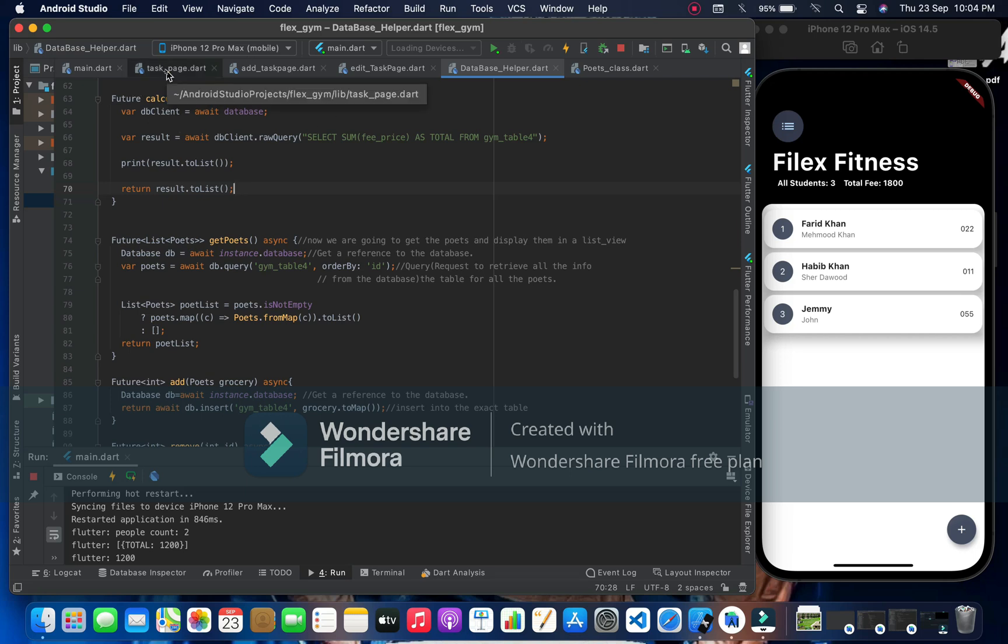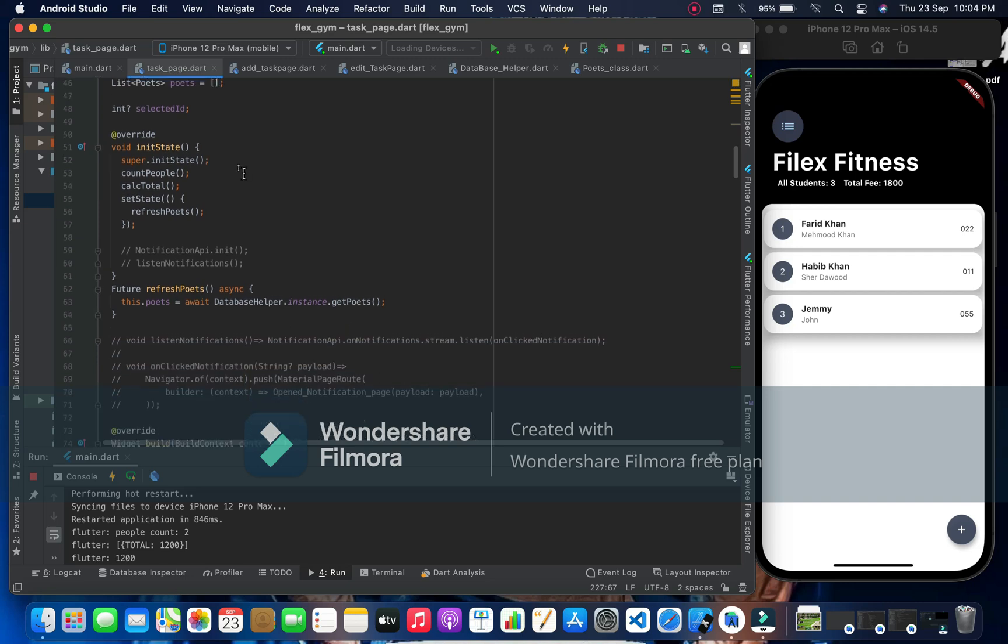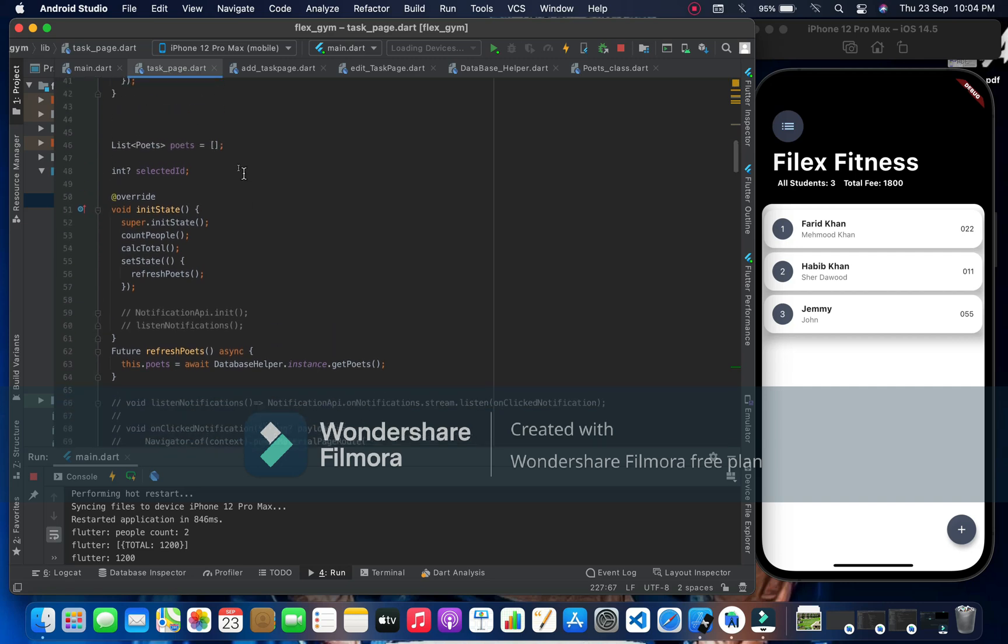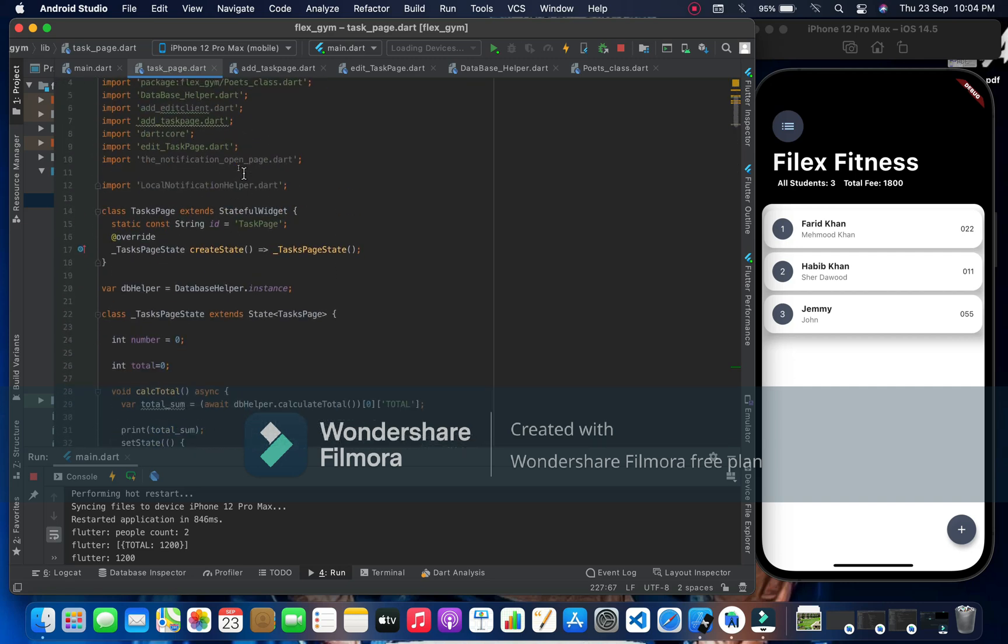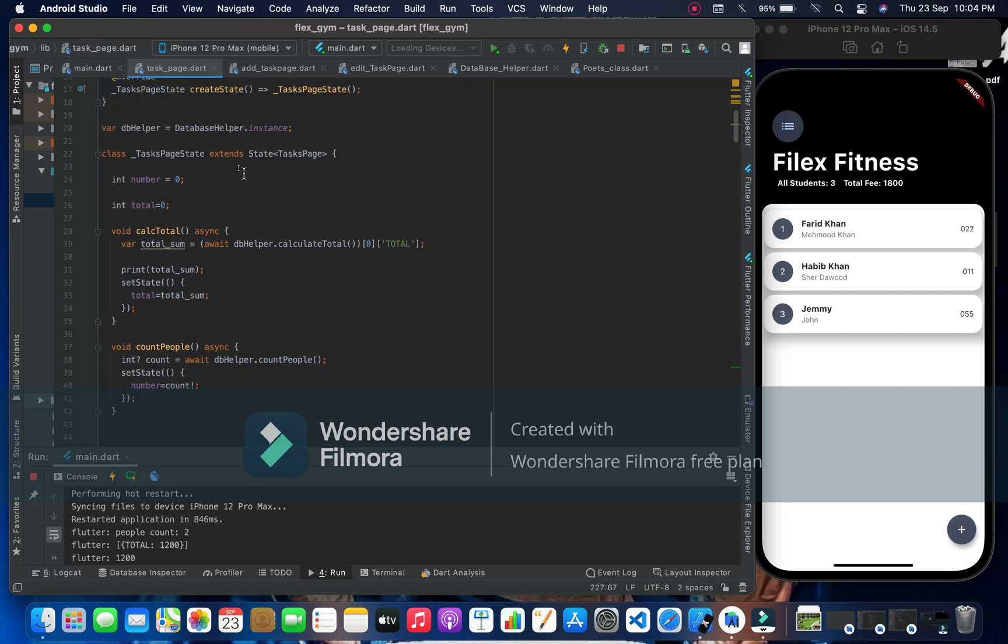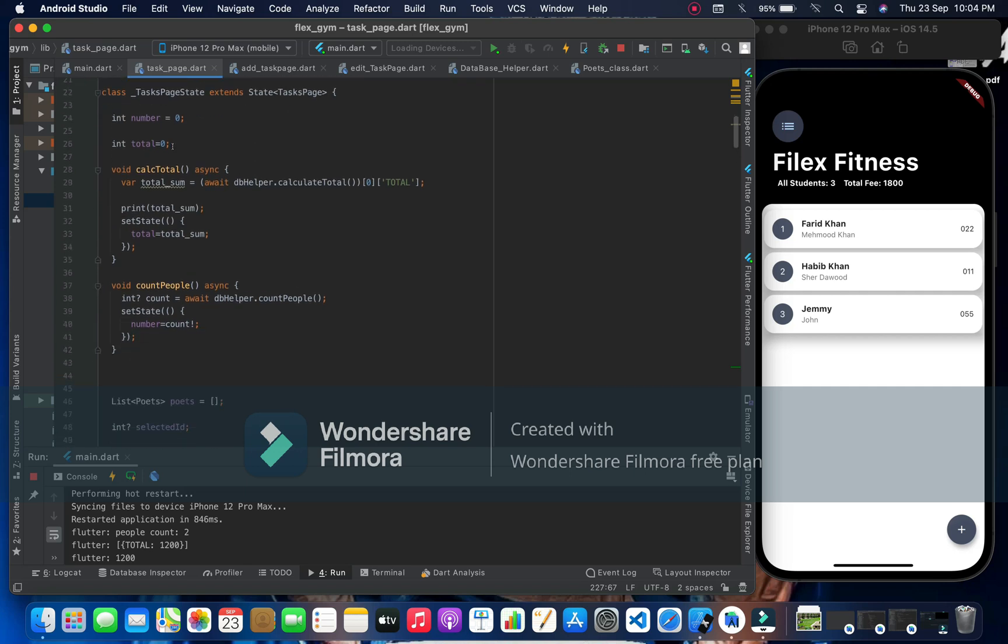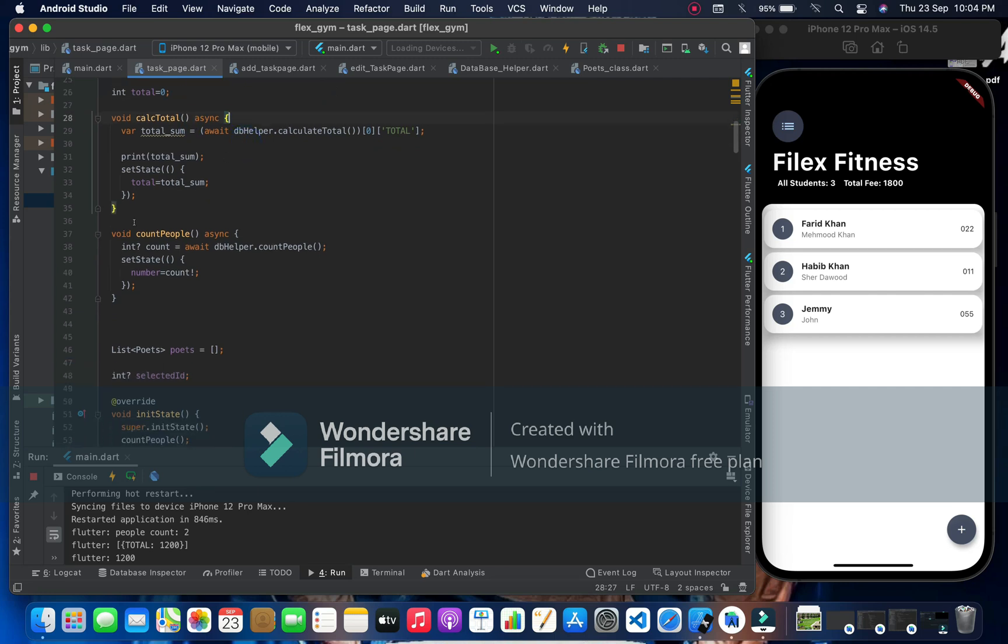So I'm going to go to the task page where I want to show. First of all I have this first one number and here total, and then we have a calculate total function. And here count people and calculate total, we have something variable where we get the total function.